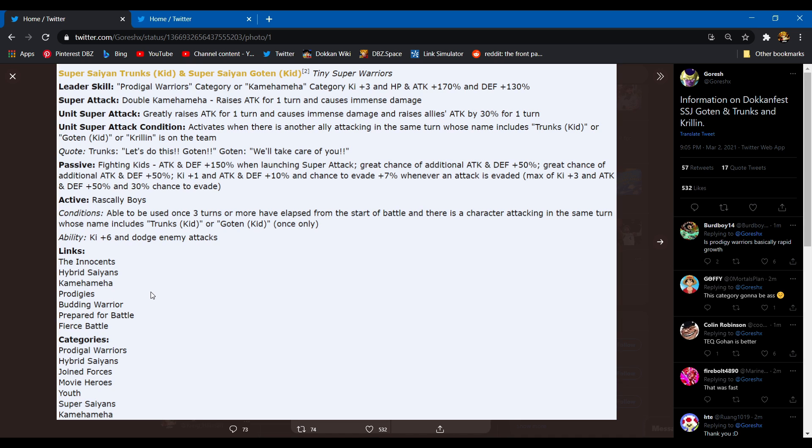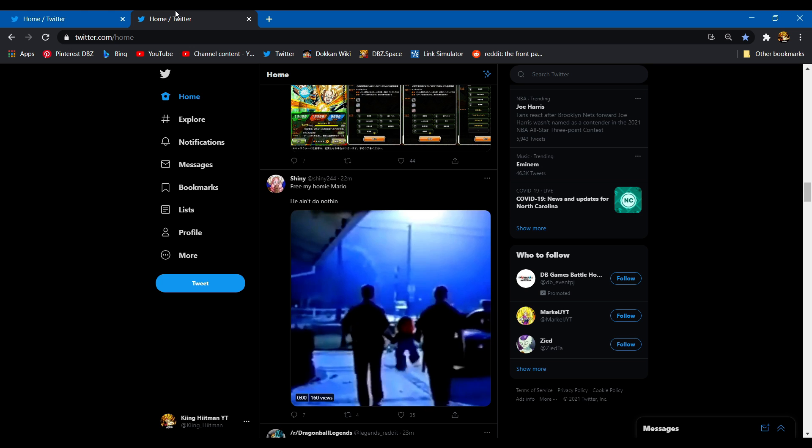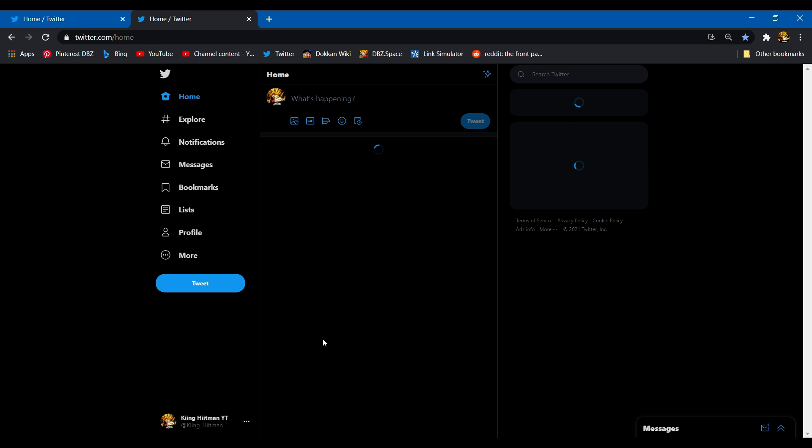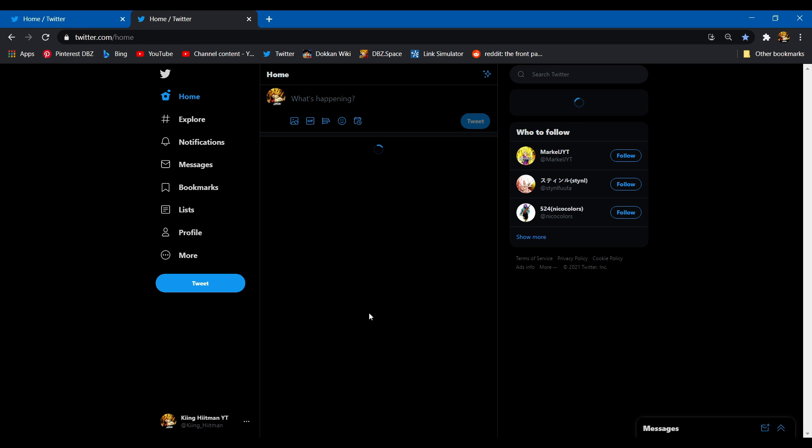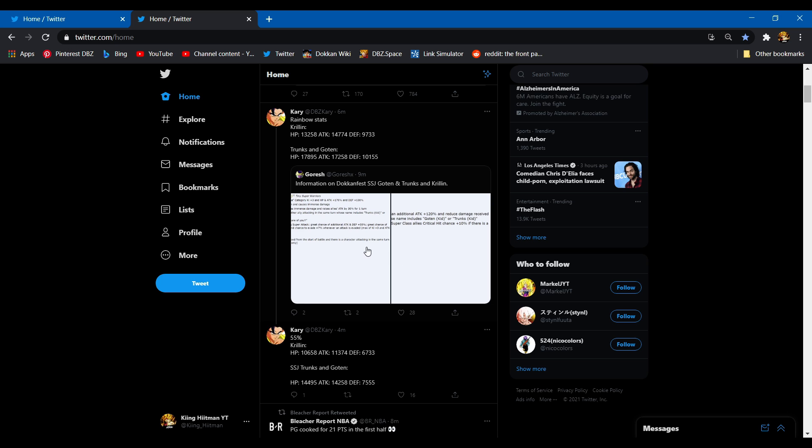Categories: Prodigal Warriors, their new category, Hybrid Saiyans, Joined Forces, Movie Heroes, Youth, Super Saiyans, and Kamehameha. I'm surprised they're not on Rapid Growth, but yes I guess. I'm not in love with this, I'm gonna be honest. I'm trying but I'm not feeling it. How you feel about it bro?